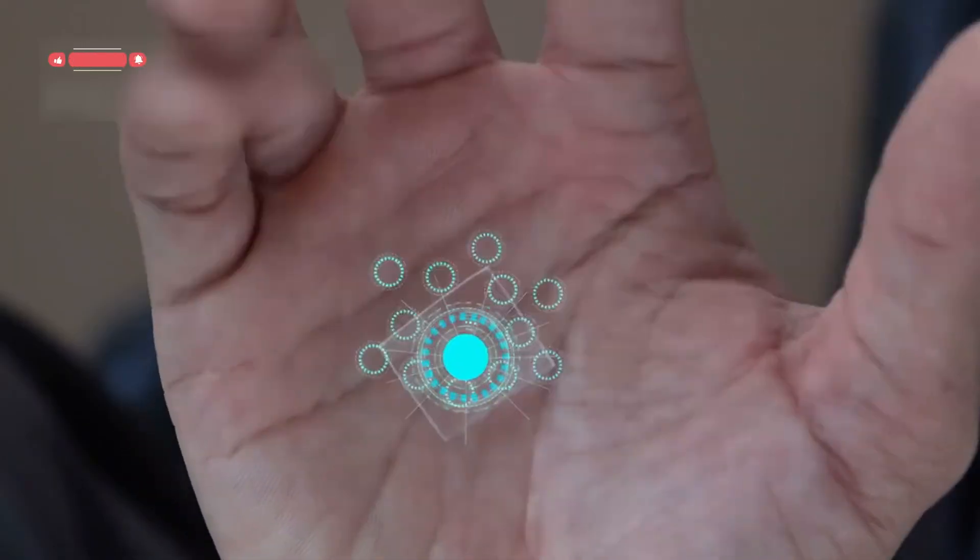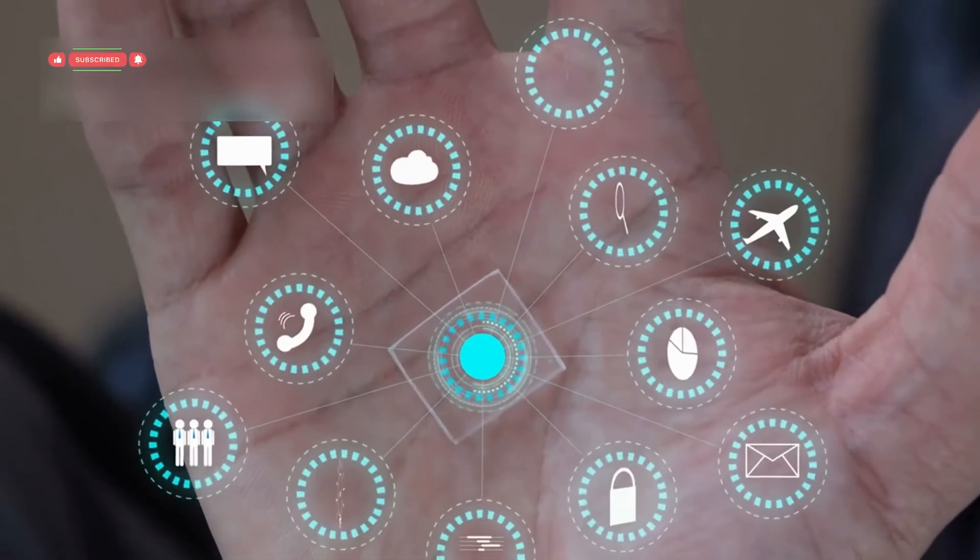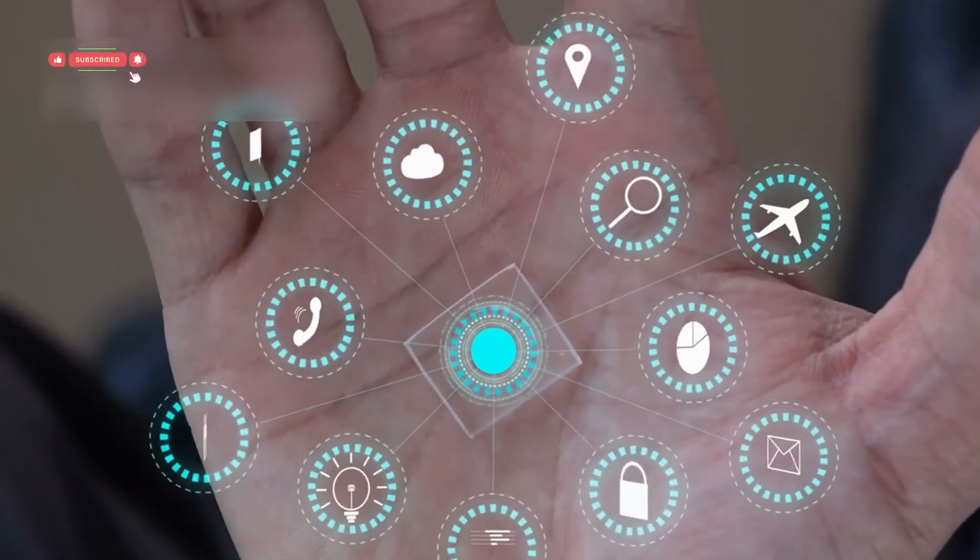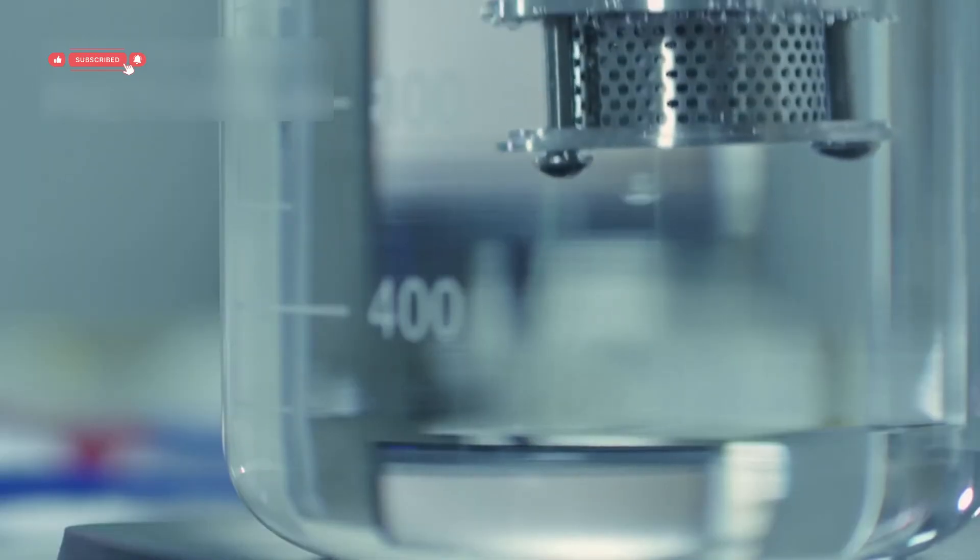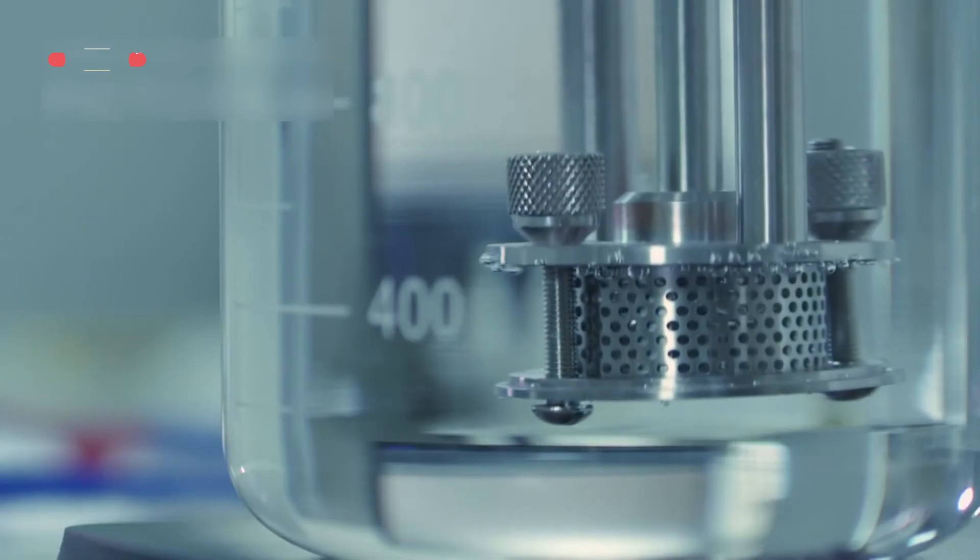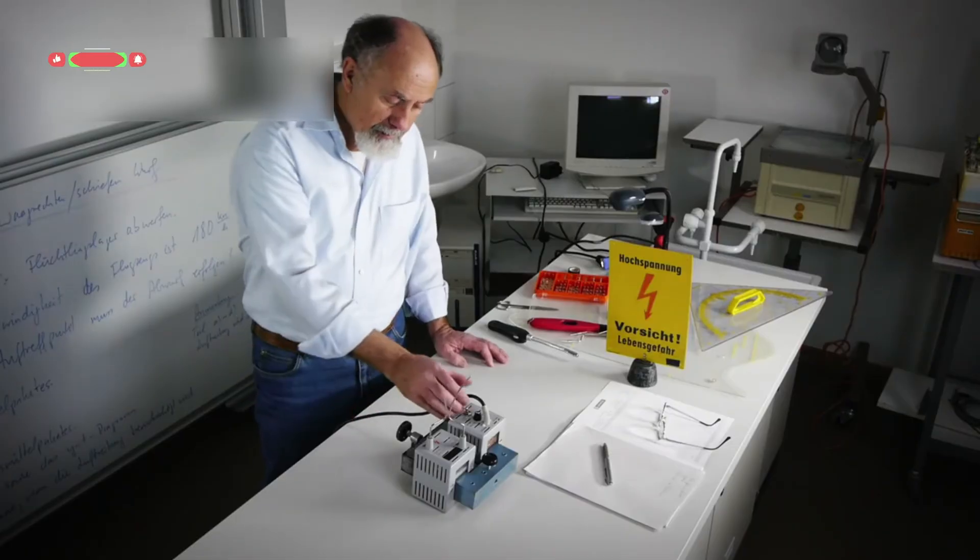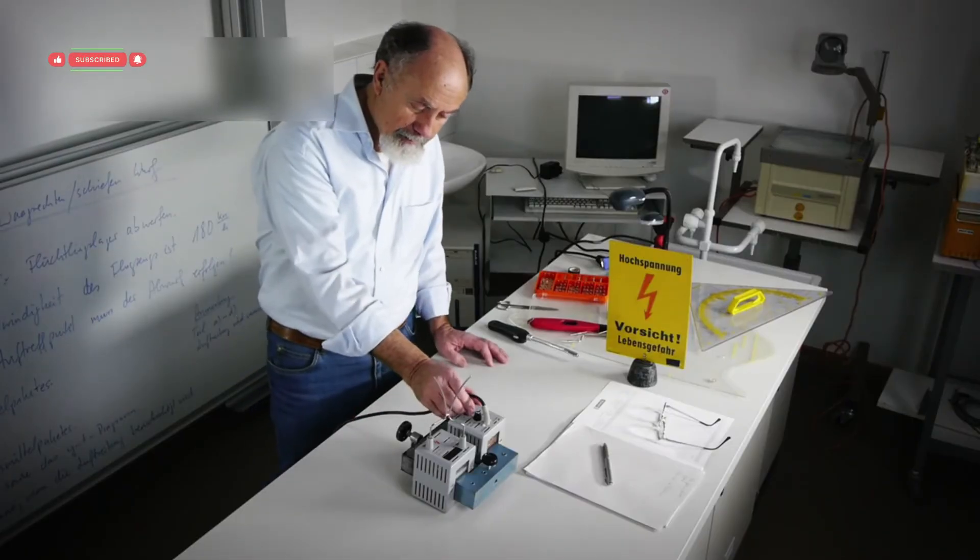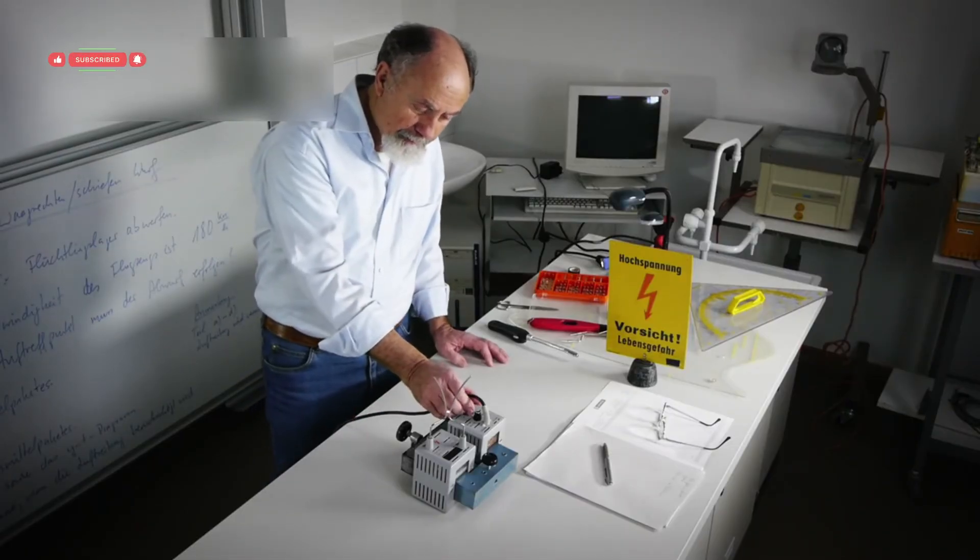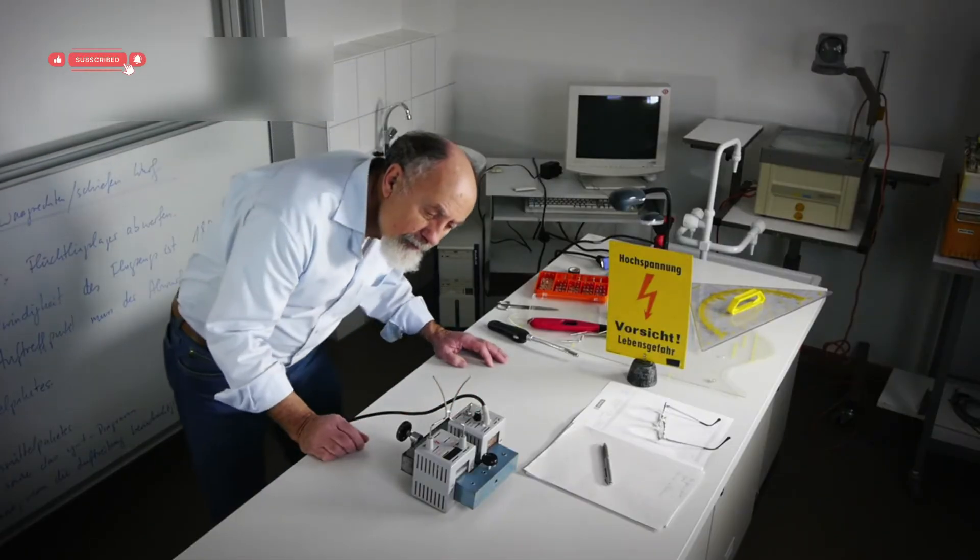Sounds like science fiction, right? Well, it's not. It's happening right now inside the world of cutting-edge quantum experiments.